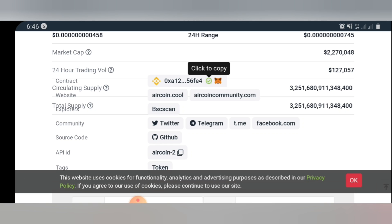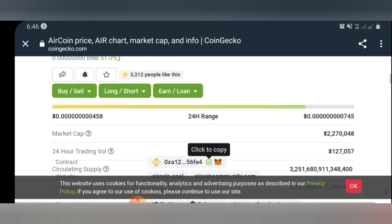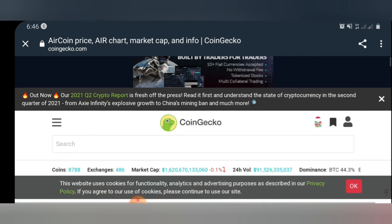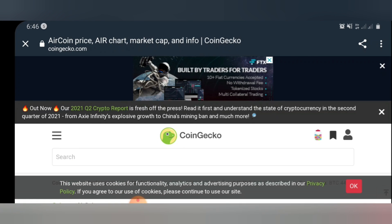You actually need the contract address to buy the coin, so that's why you should copy it. Once you are done copying the contract address, we're going to go ahead and go to PancakeSwap so I can show you guys how you can get the coin.